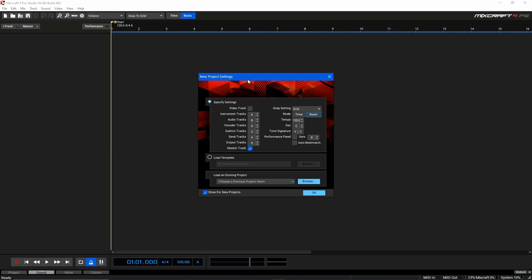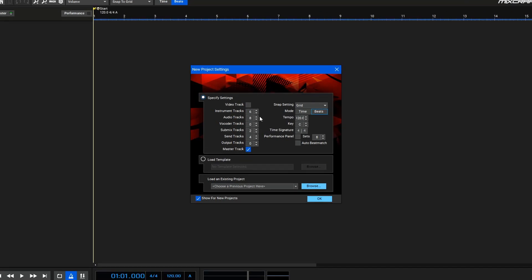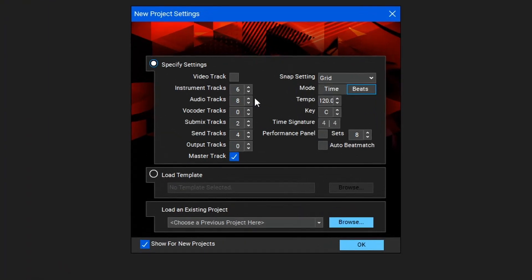When you first open MixCraft you'll see the project setup screen. This is a great way to get the ball rolling for your production template by adding your different track types you'll need. If you're a singer-songwriter, for example, maybe you need something like two vocal tracks, two guitar tracks, a bass, and maybe some drums and one or two virtual instruments.